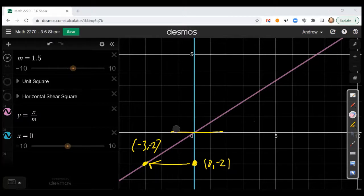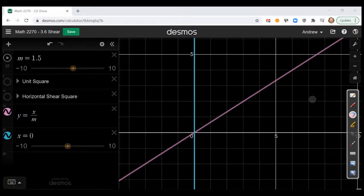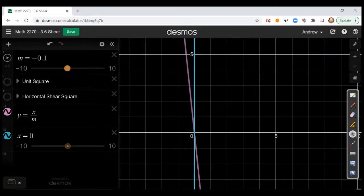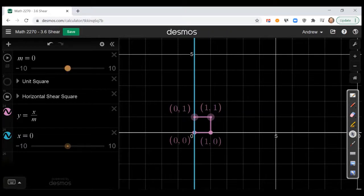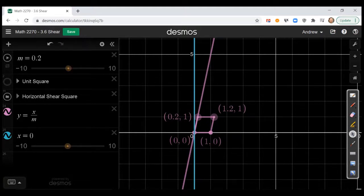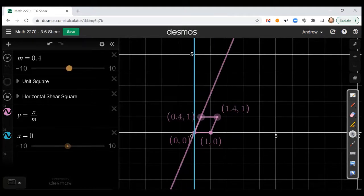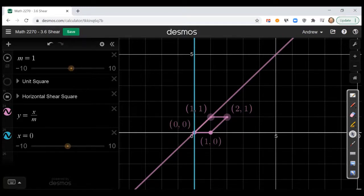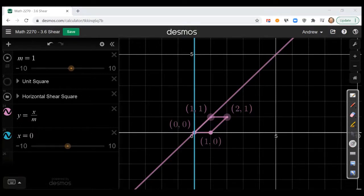Now I want to show you what this transformation does to the unit square. If I turn on the standard unit square, you see this blue little square. I'm going to put back my rod to the y-axis and turn this on. As I allow this thing to bend to the right, you can see what's happening to our unit square. As we increase this factor M — so if we shear by a factor of one — you can see that this square has been bent, it starts leaning over, forming a parallelogram.